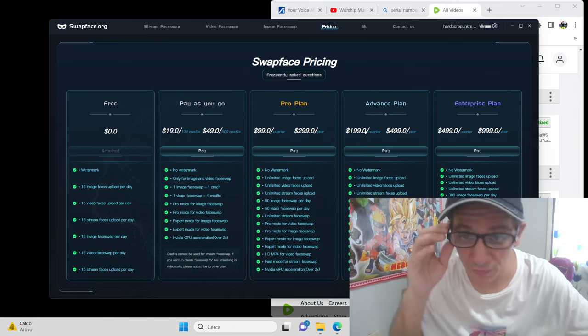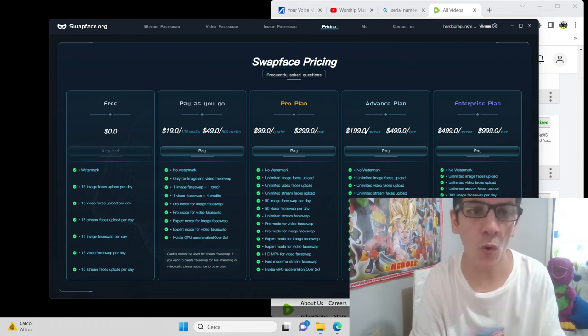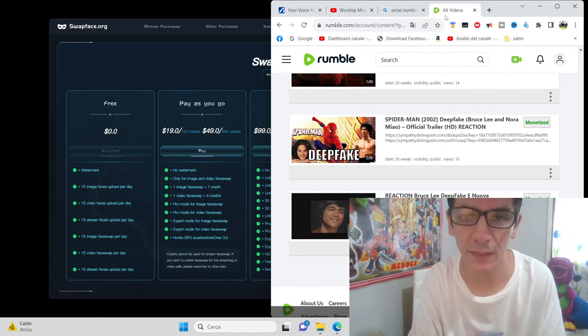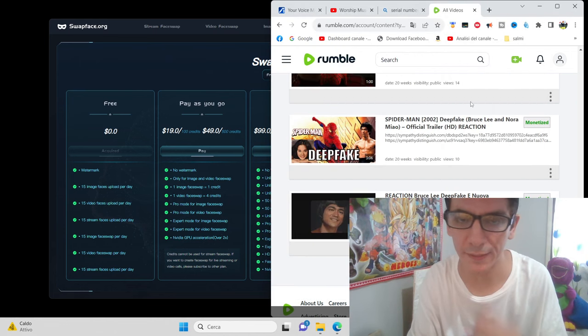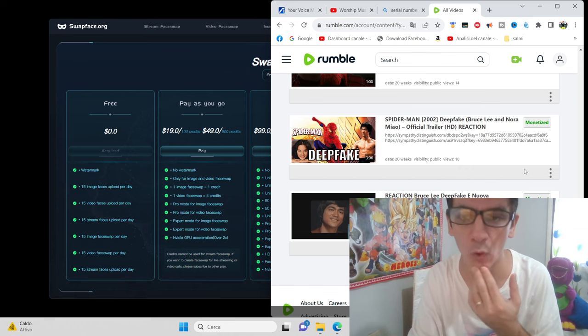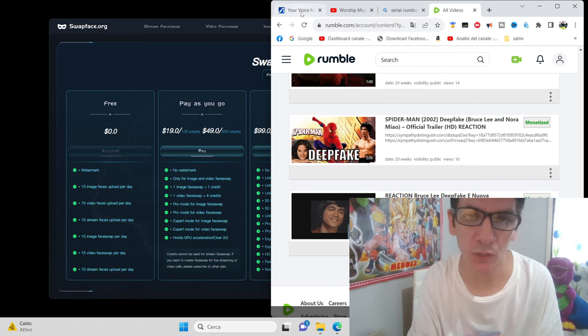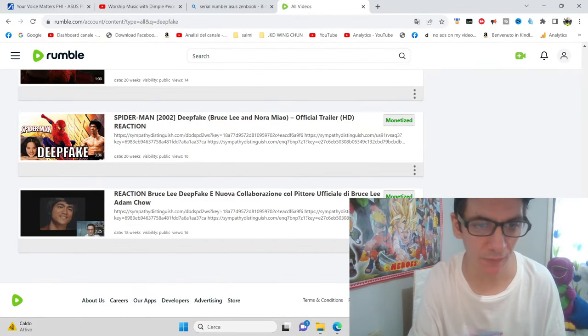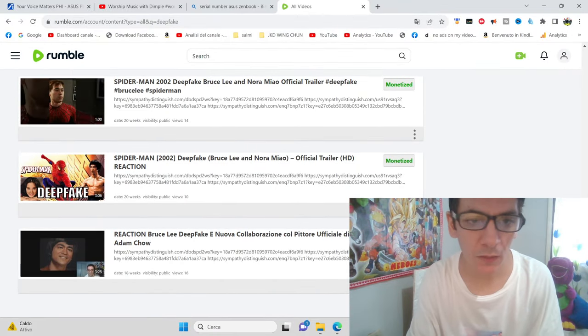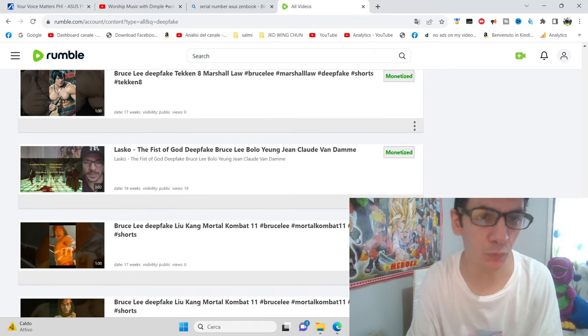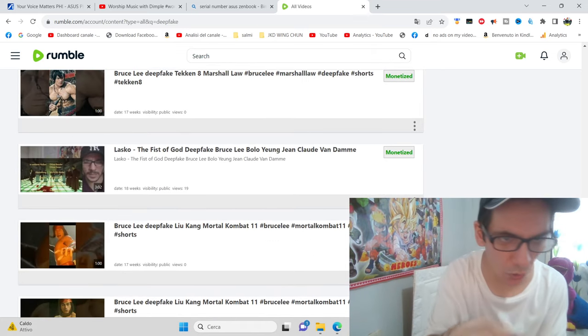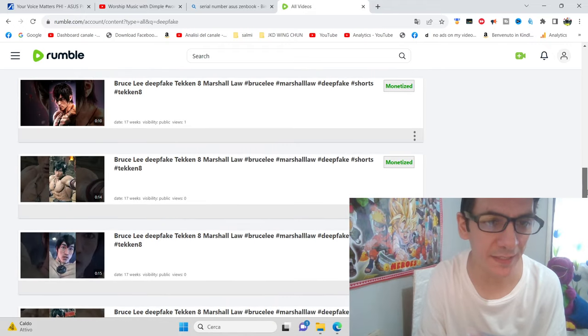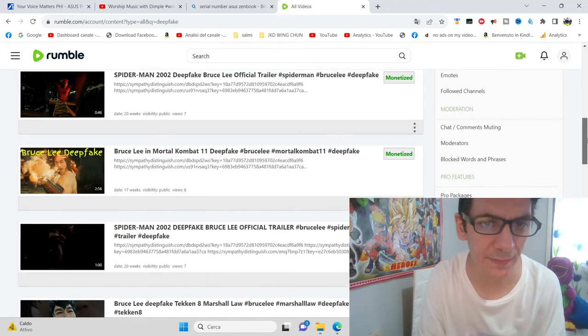I did some before that I deleted, but you can still see them on my Rumble channel. I put the link down. Rumble is more elastic, not like YouTube, with less copyright problems, so you can see all the deepfakes I did with swapface. It's very nice.